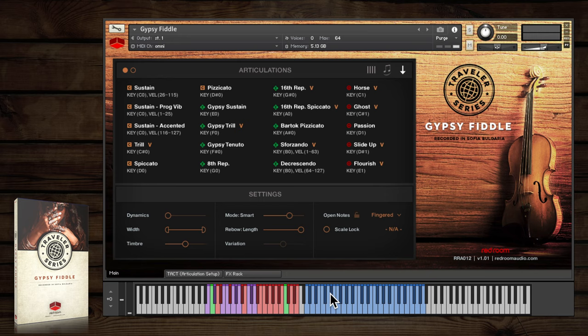This feature is particularly useful for realistic gypsy fiddle playing, as they frequently make full use of the entire fingerboard.